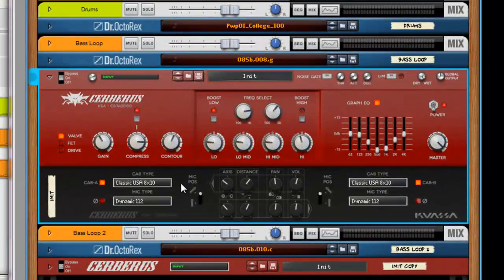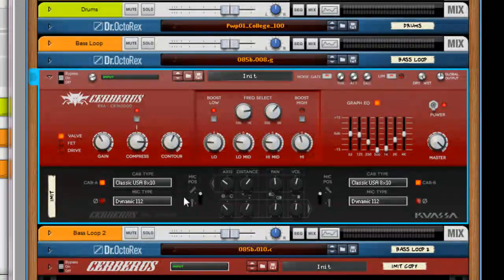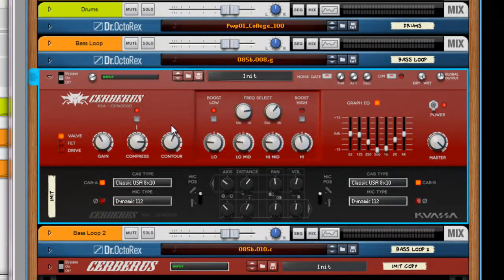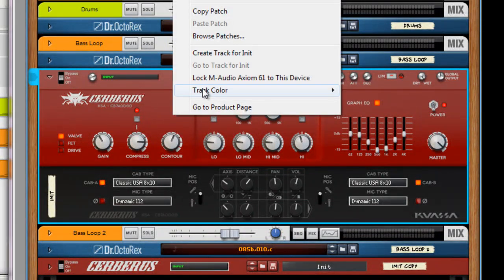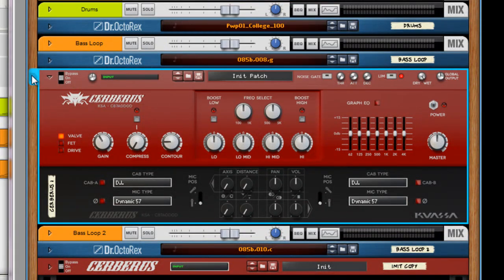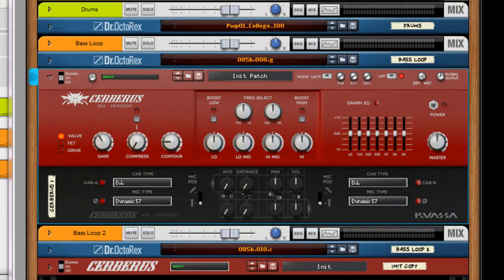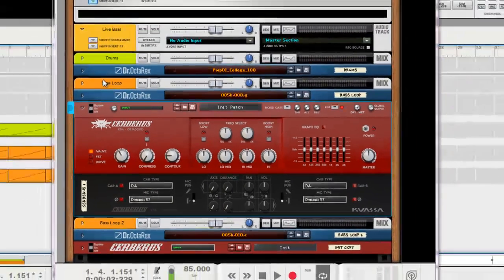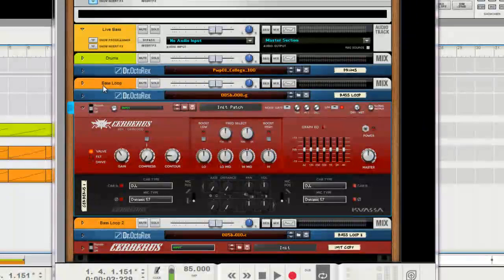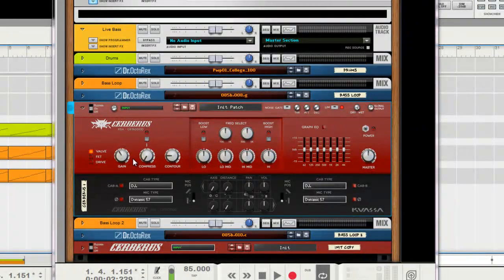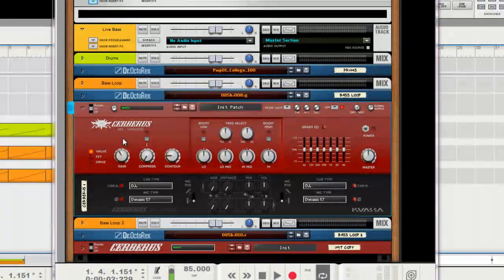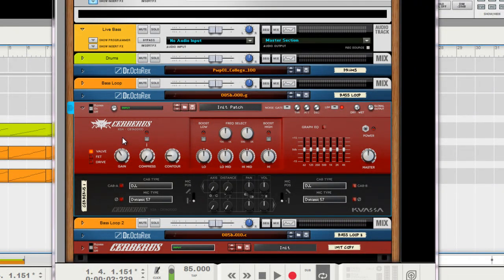And down here we have the Speaker Cab Simulator, which is really nice. It makes a really big difference. What we can do, let's reset this and kind of start from scratch. Just solo our bass loop here. I'm using a Dr. Rex bass loop just to show you guys. I'm going to do a second part of the video here in a minute and show a live bass and show what we do with that. So check this out.